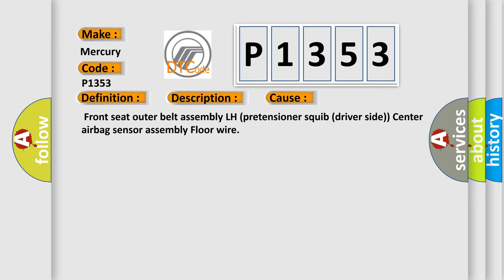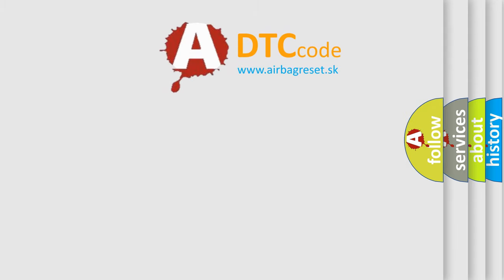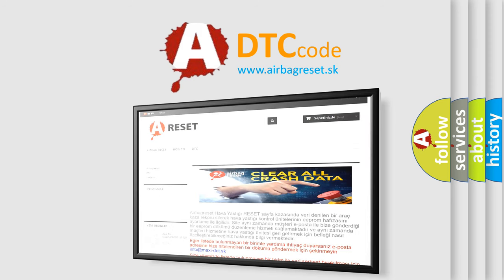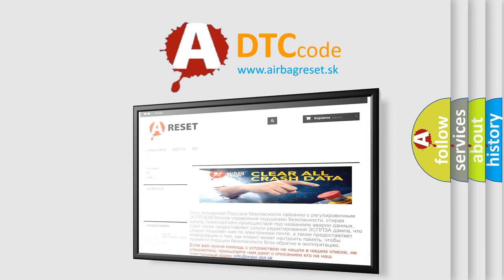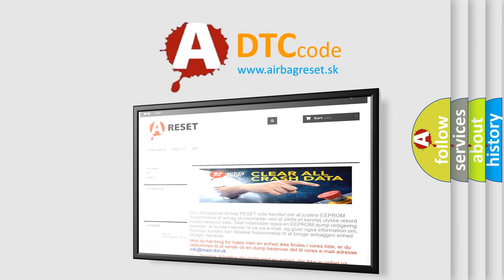The airbag reset website aims to provide information in 52 languages. Thank you for your attention and stay tuned for the next video.